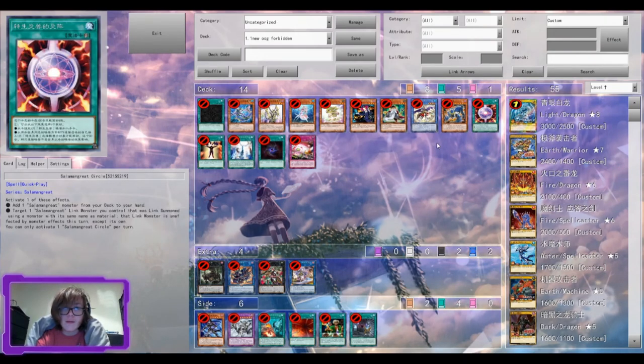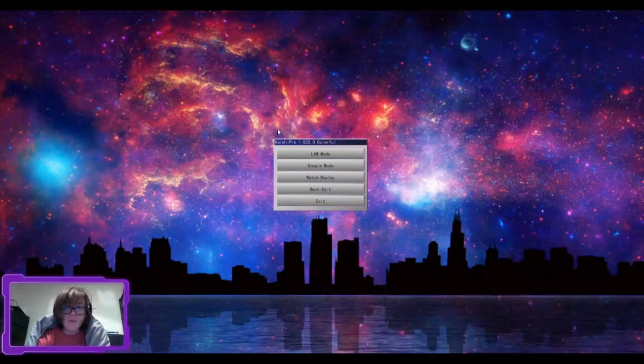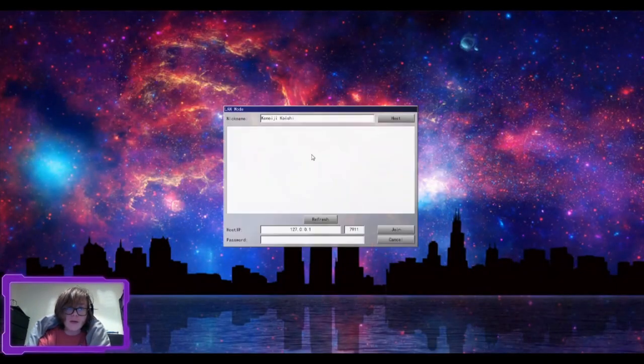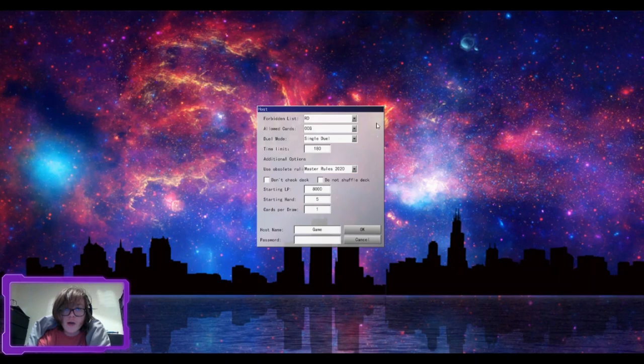And yeah, that's about it. If you want to play a game, you can go to LAN Mode, you can go Host, and you can set it to Rush Duels by clicking RD.